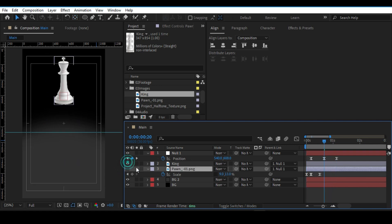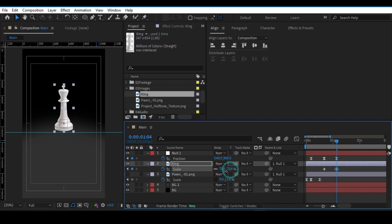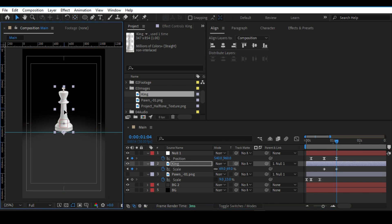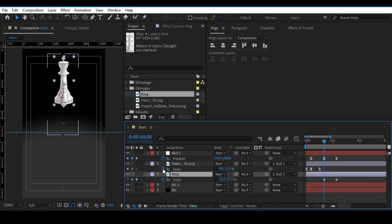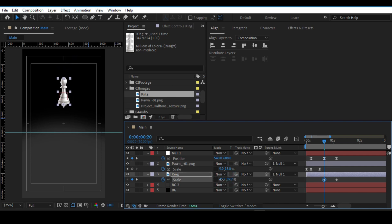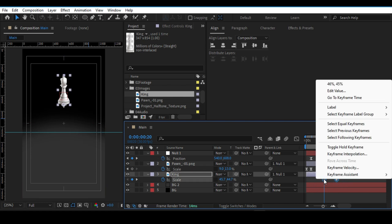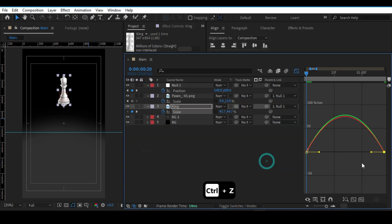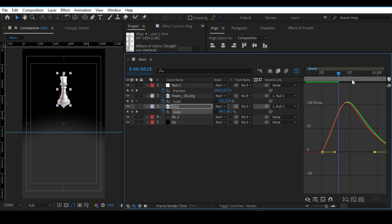Turn on the king layer and turn off the pawn layer, then drop the keyframes. Change the anchor point and bring it to the bottom. Make sure the king and pawn are at the same size when the transition starts. Go to Keyframe Assistant, apply Easy Ease, open the Graph Editor, double-click the keyframe to check that Continuous is enabled, and make sure the graph looks correct.